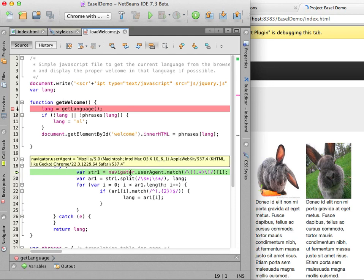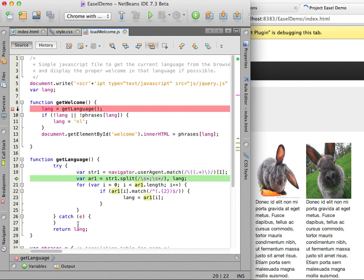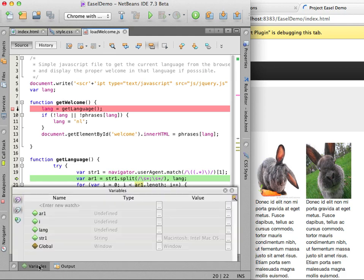I can place the cursor over the variables in the editor and the values for each variable is displayed in the tooltip. I can also open the variables window to view the values.